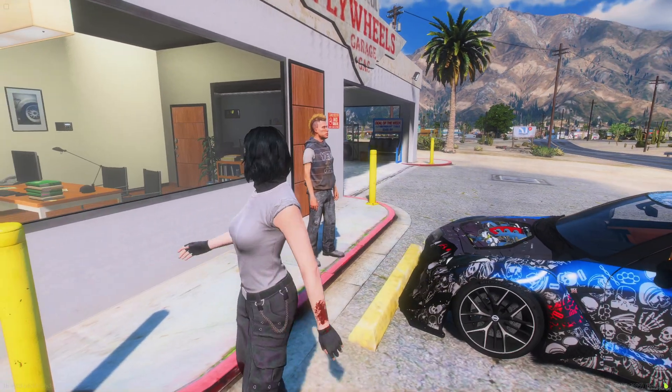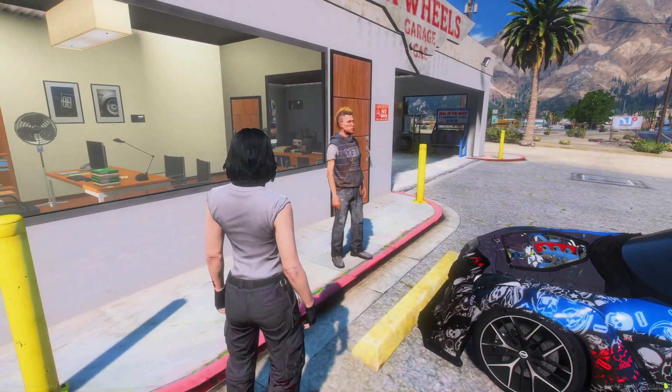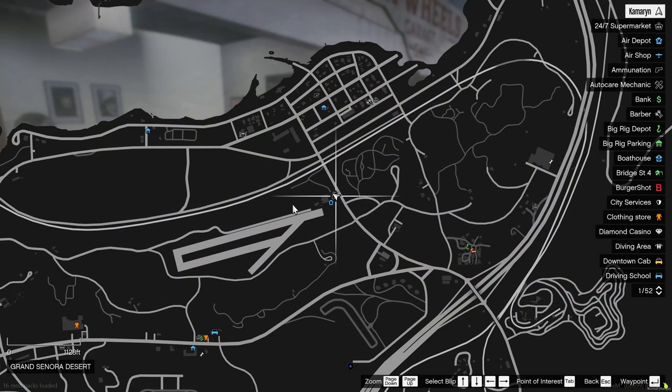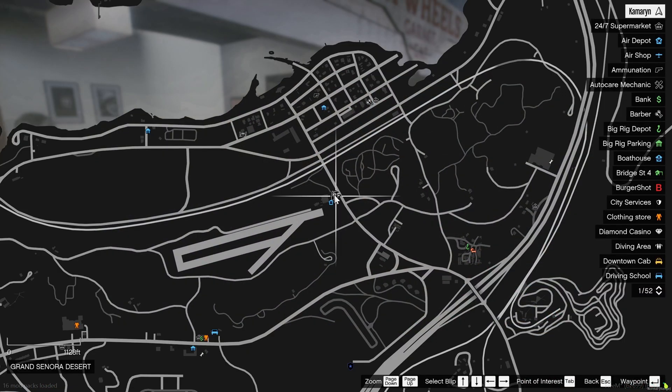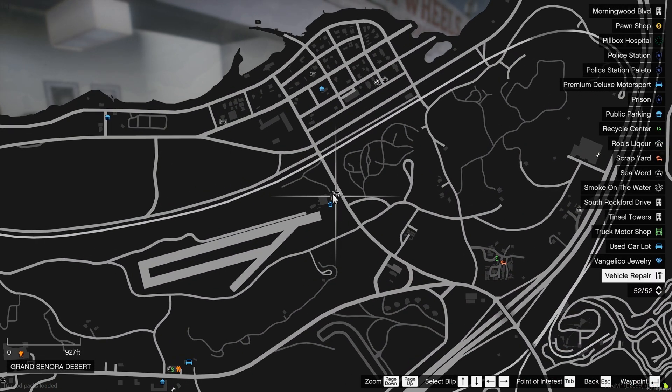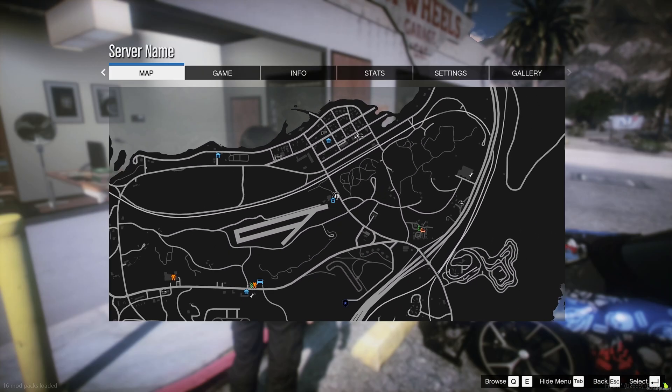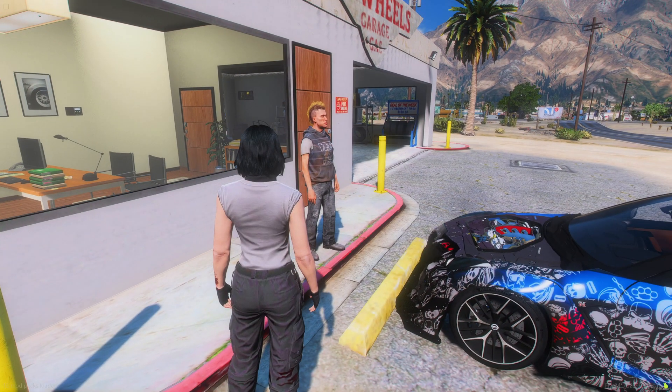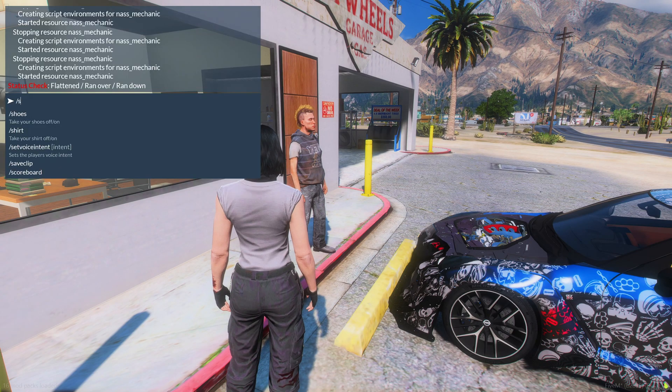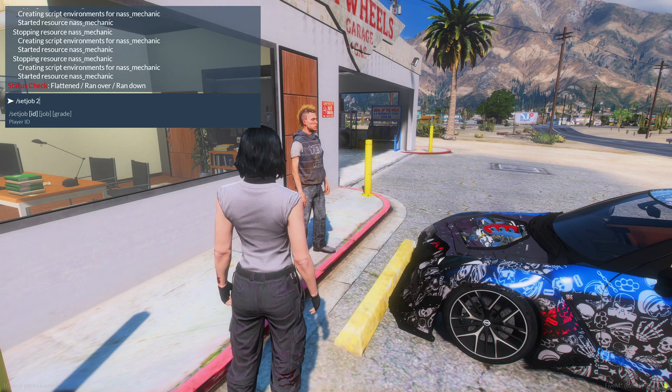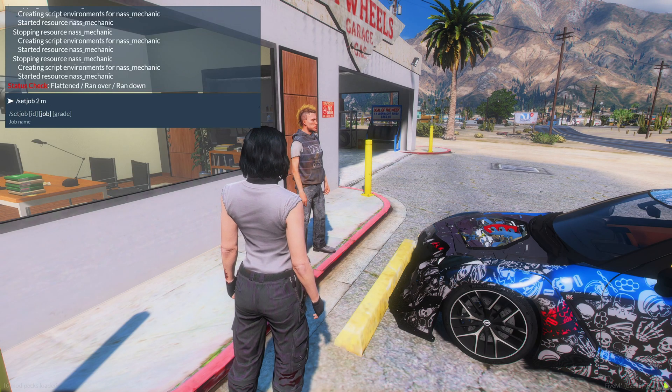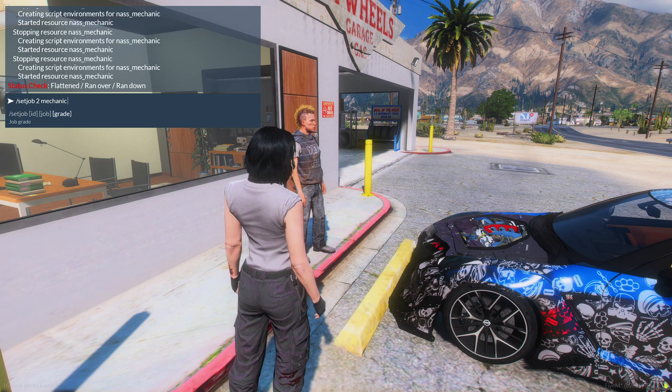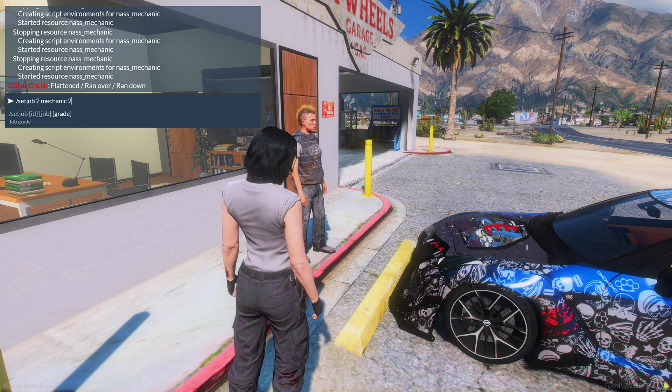Alright, so we're back in the server and as you can see the ped is here as well as the blip for the repair station. Now I'm going to set my job as a mechanic.